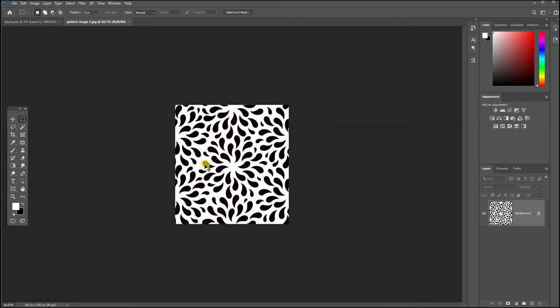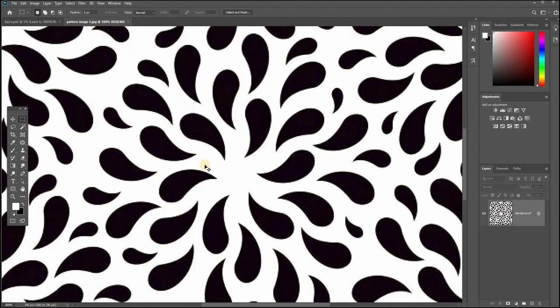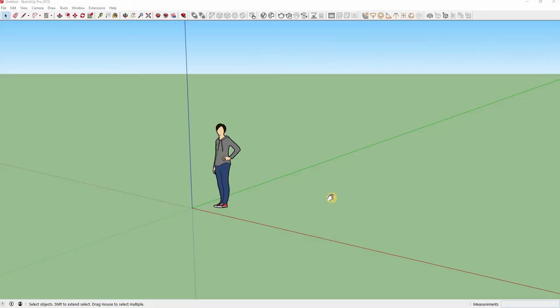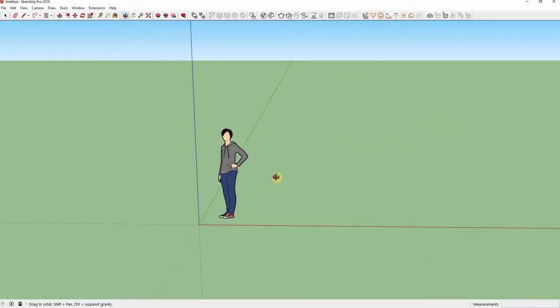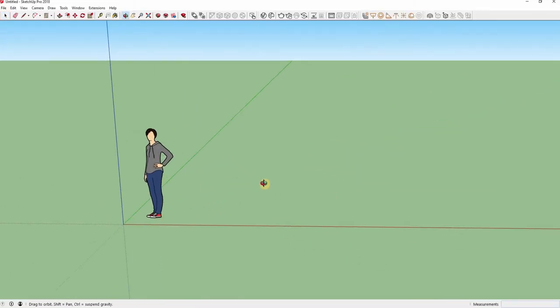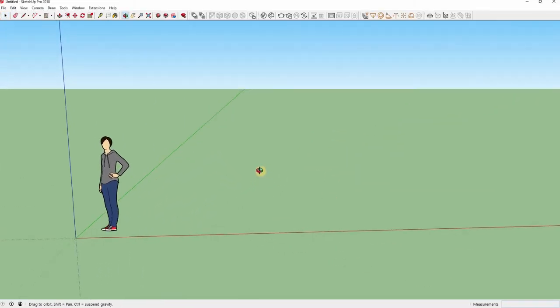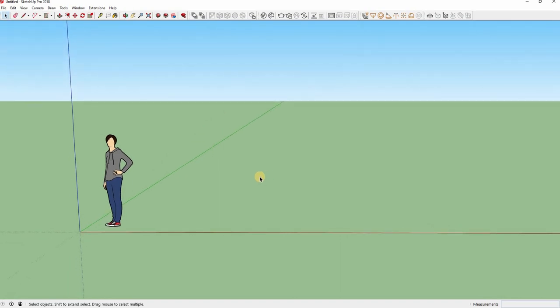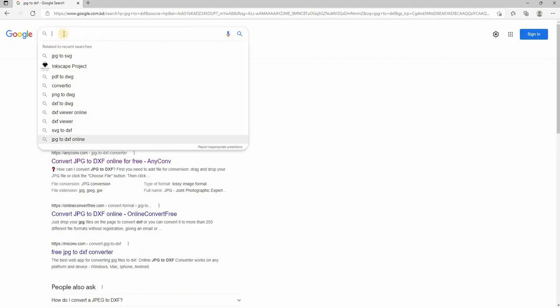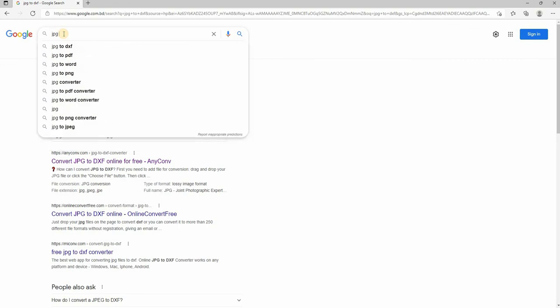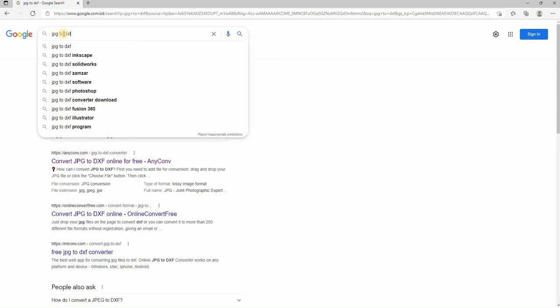First you have to convert the JPG file to DXF format. I'm going to do it online, it's very easy. DXF is an exchange format for content of AutoCAD drawing files. Search for JPG to DXF converter online.